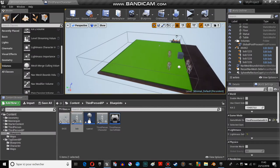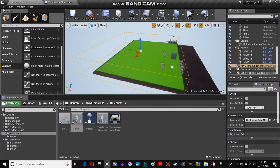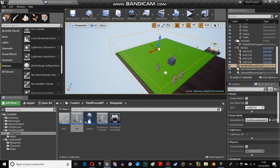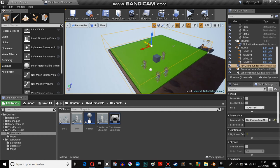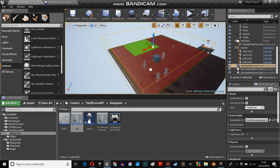You need the nav mesh bound volume. If you don't have that, well, they won't move.